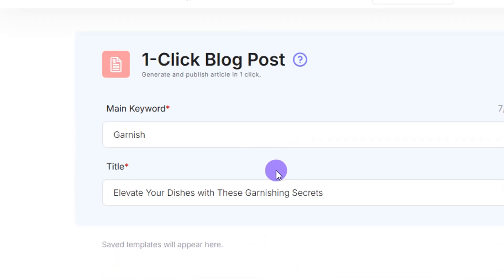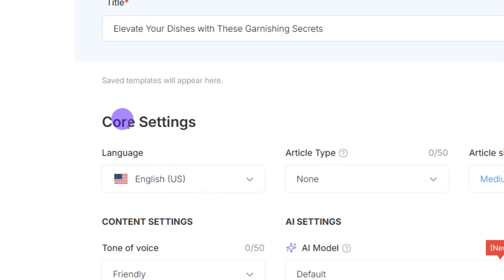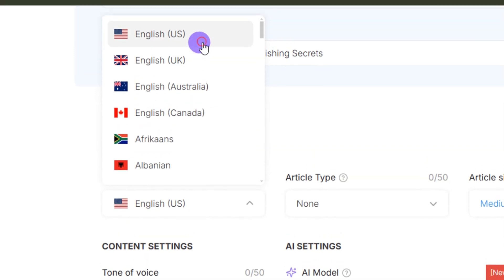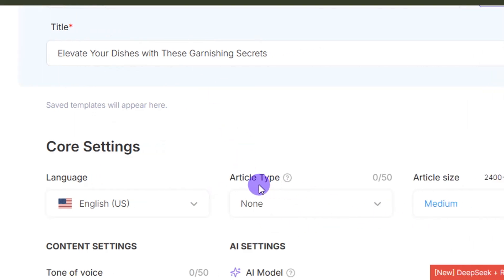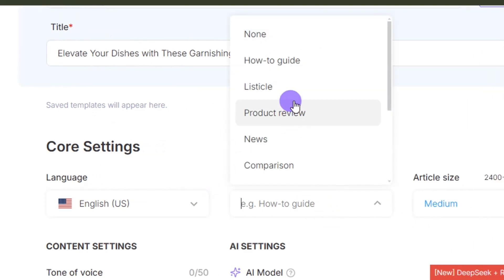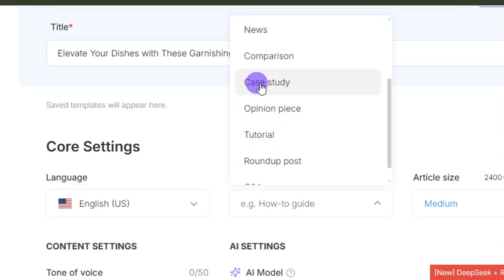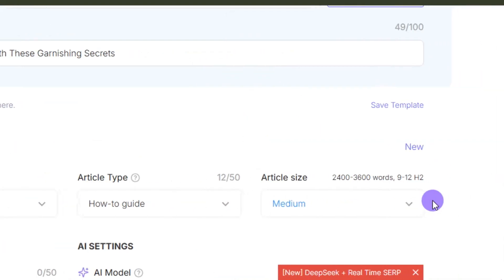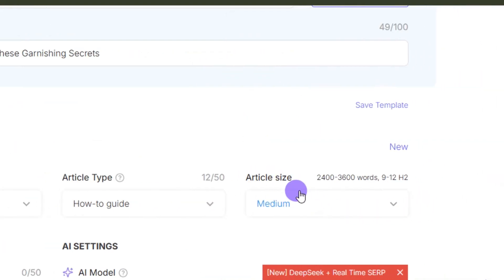In the core settings, select the language you want to use — I'll go with English US. Then select the article type: there are different options such as how-to guide, listicle, product review, news, comparison, and others. Choose the one that matches the kind of article you want to write. For this one, I'll select 'How-To Guide.'